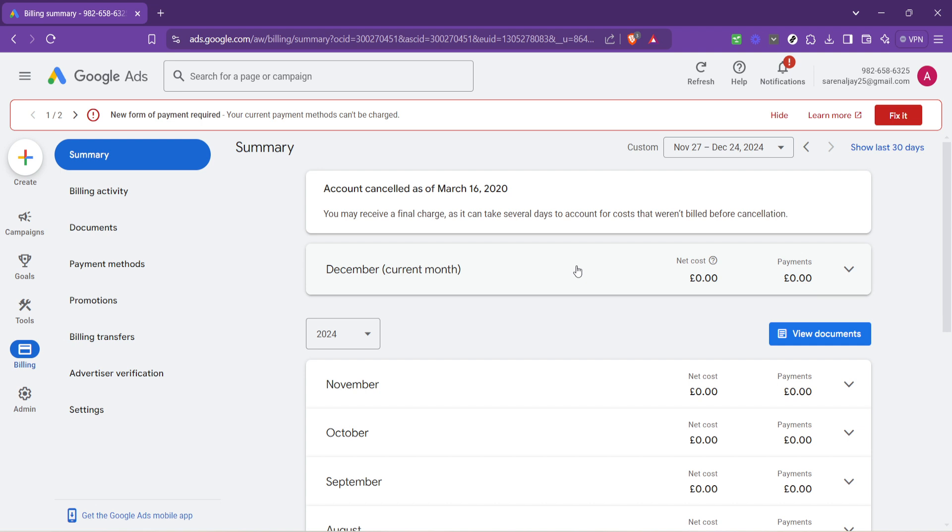A positive balance means you have funds available, while a negative balance could indicate that you owe money, which might affect your ad's performance.